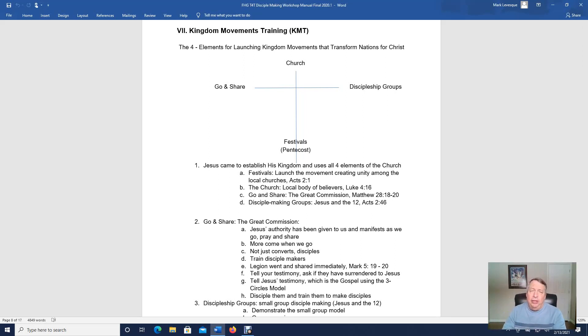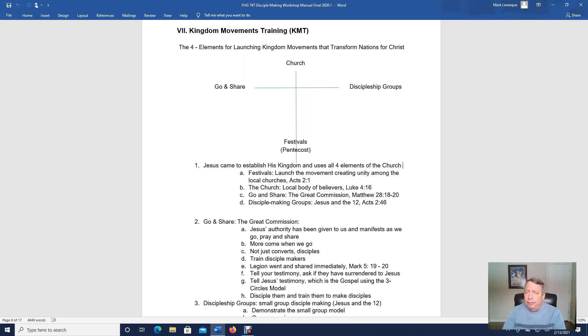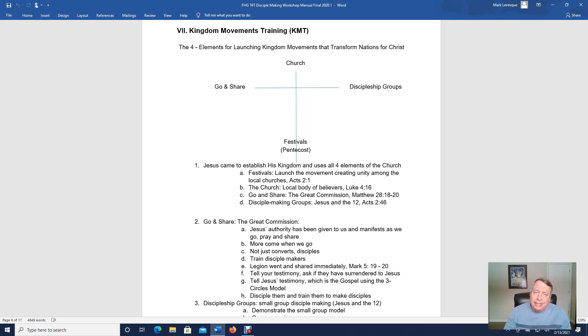Today we're going to talk about the four elements of the church. A healthy church has four elements involved. The church, by the way, is not a building — the church are the people of God.